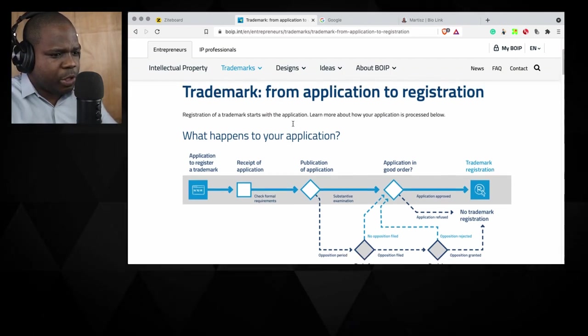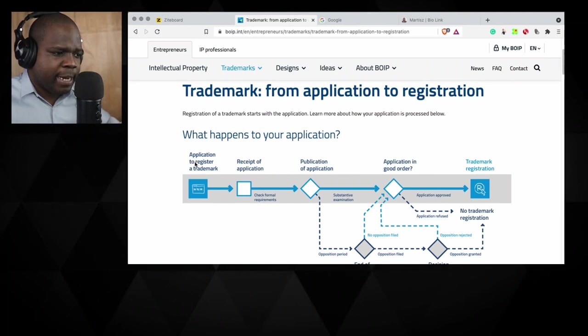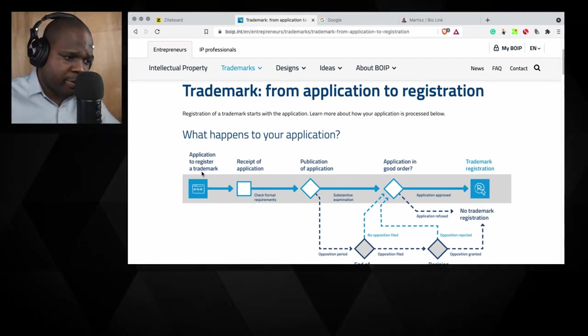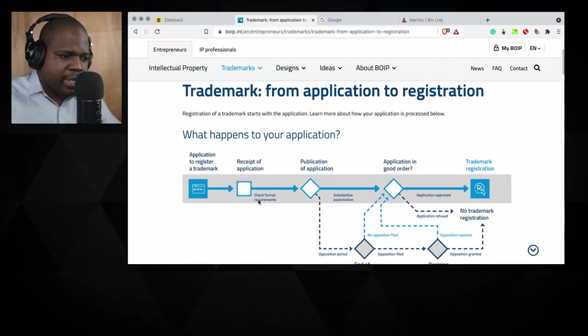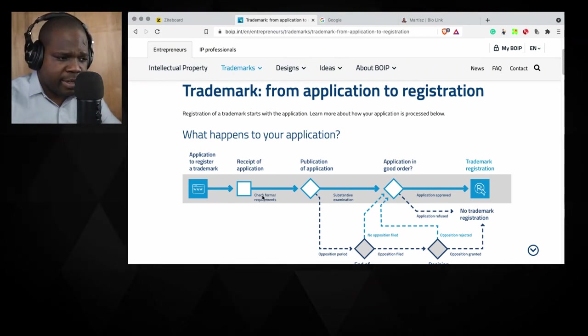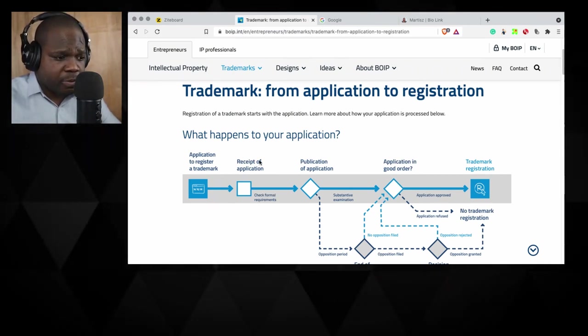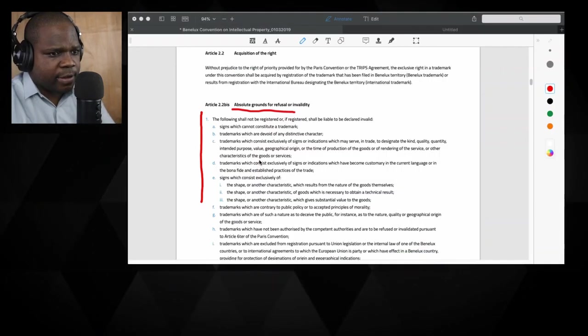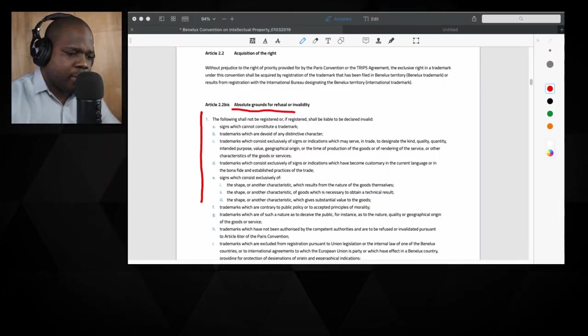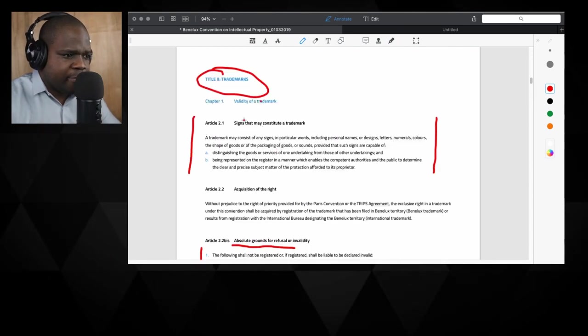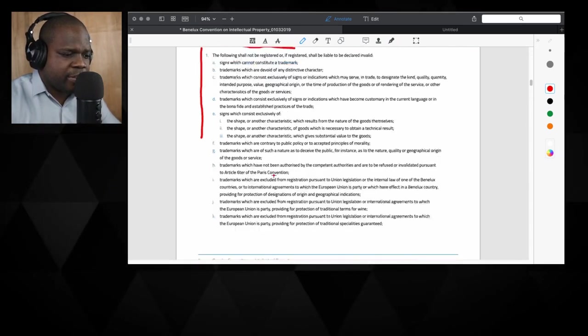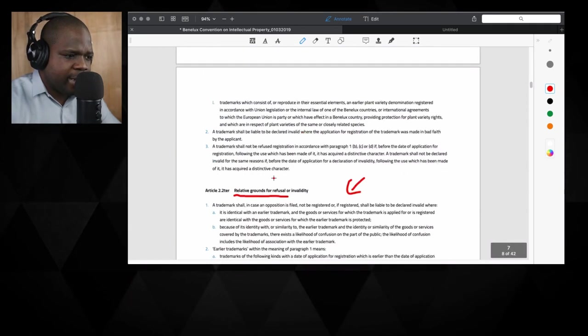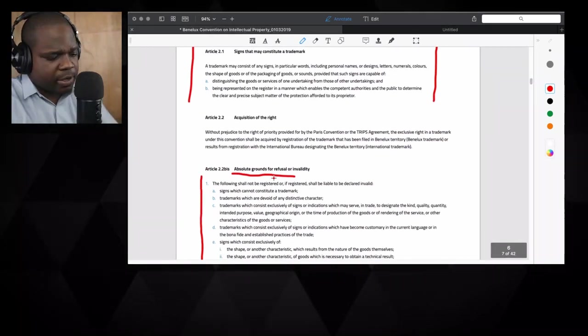What you need to keep in mind is as soon as you apply for registration of your trademark, it will go here. They check for the formal requirements. So the formal requirements, what are those things? If you go back, you look at this, they check for these things. If you meet this formal requirement, you're good to go. You go to the second part.